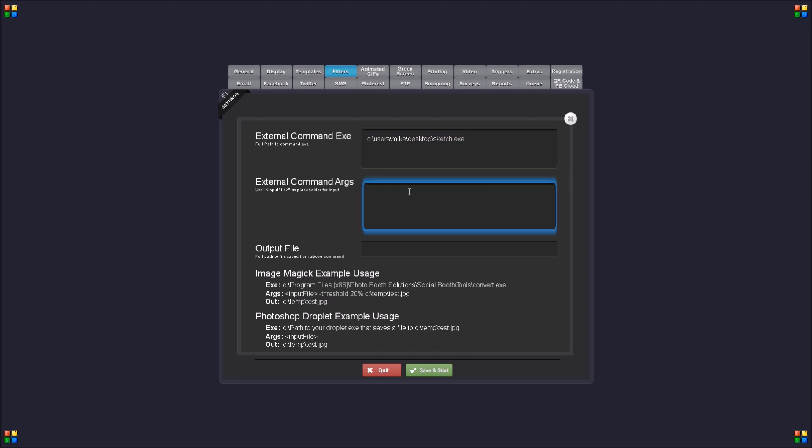And you can see at the bottom I've got the Photoshop droplet example. So the arguments are basically going to be input file, and the output file we'll put C temp test.jpeg.